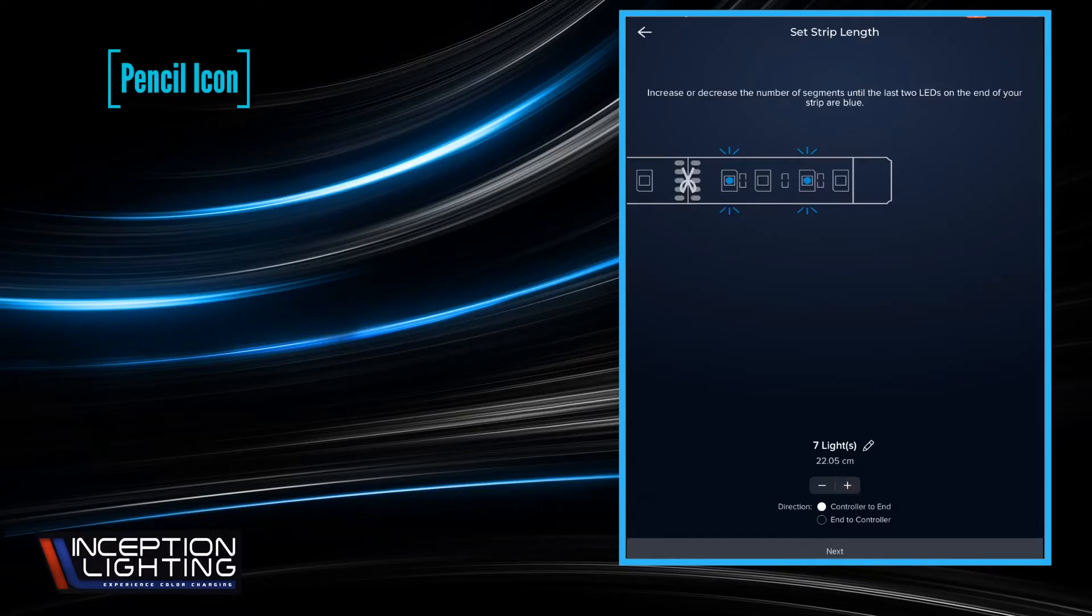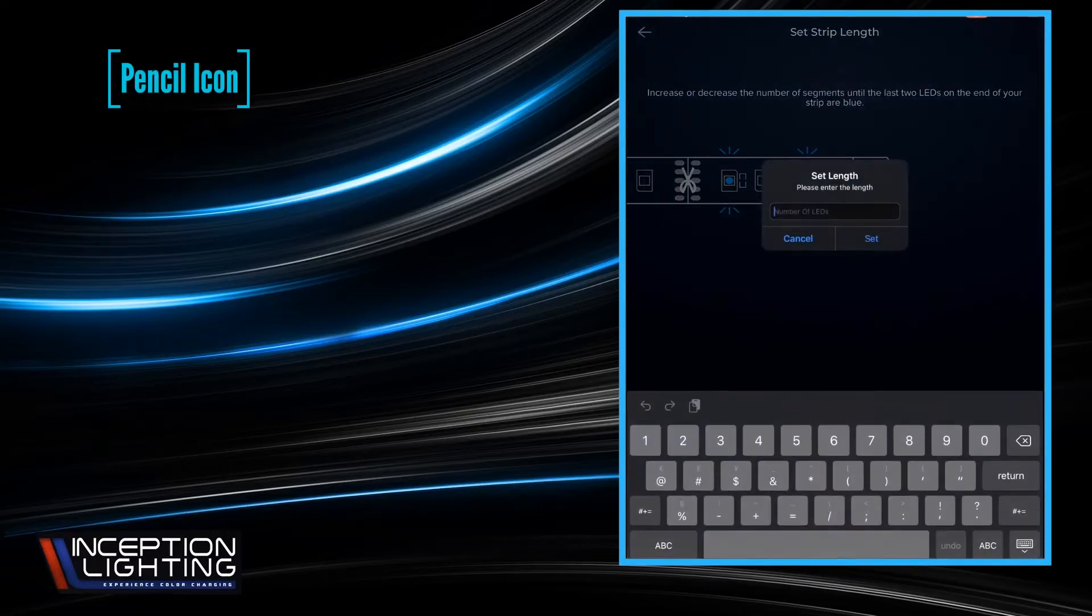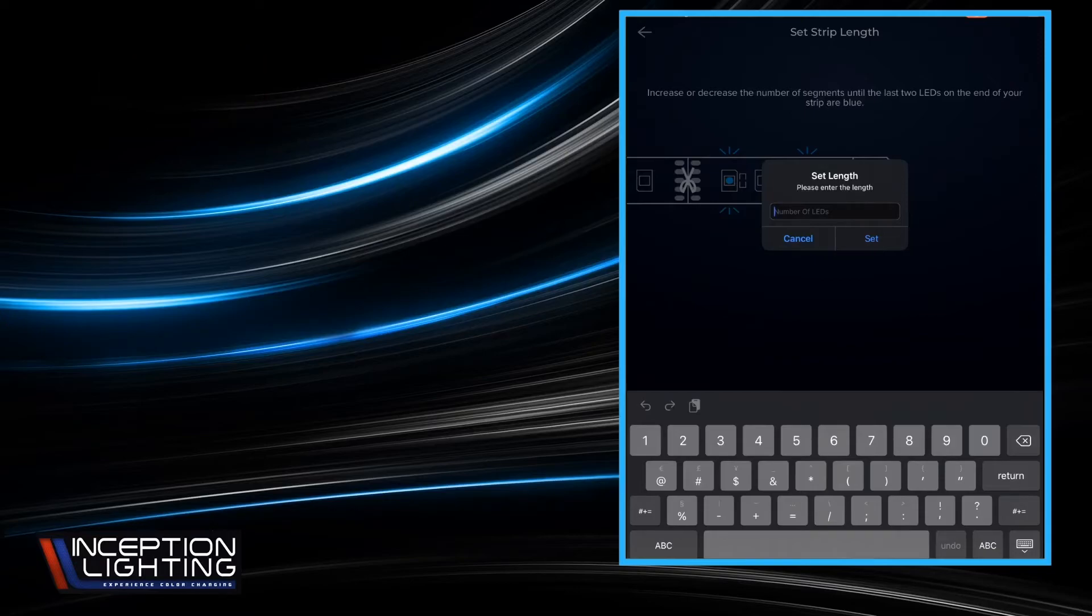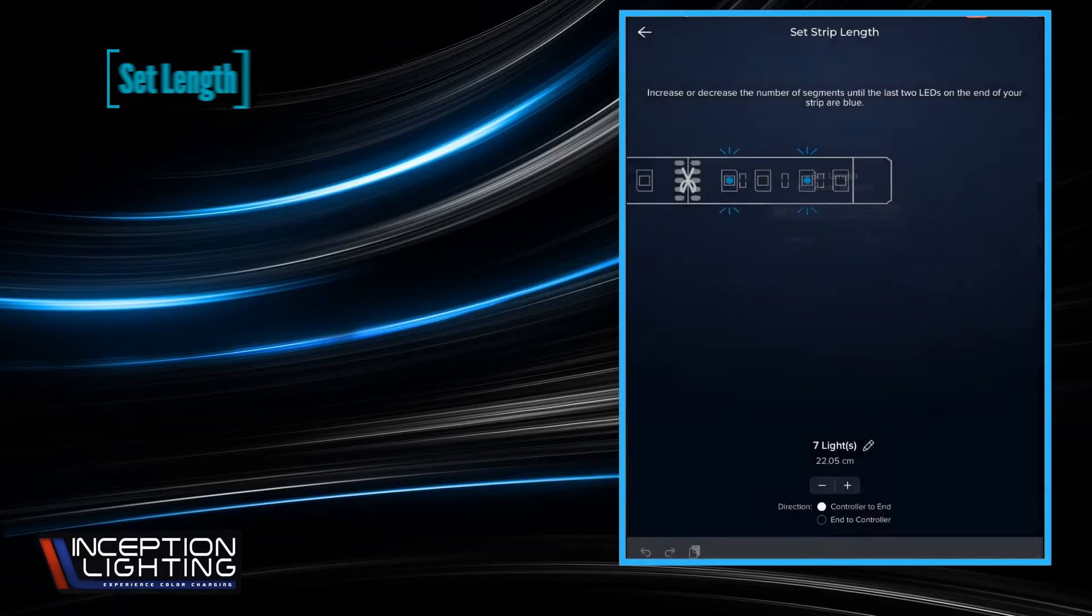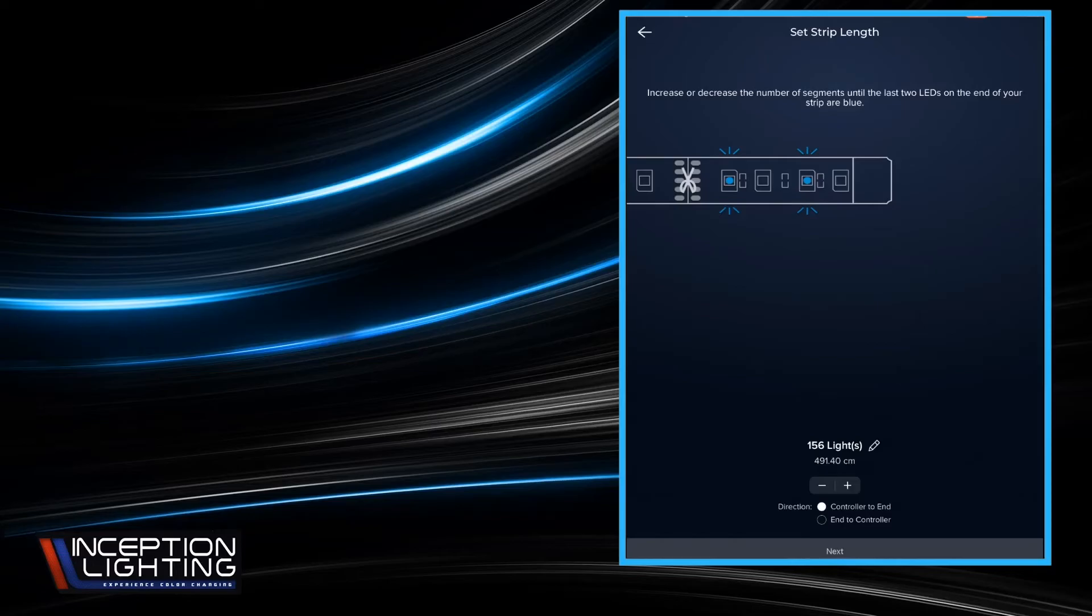Or you can hit the pencil. The pencil will allow you to set the length. So if you're like, oh well I know we have 156 bulbs, you can enter that number and you can set it and it'll automatically change there. So sometimes that's a way of getting a little bit closer if you're not really sure how many.